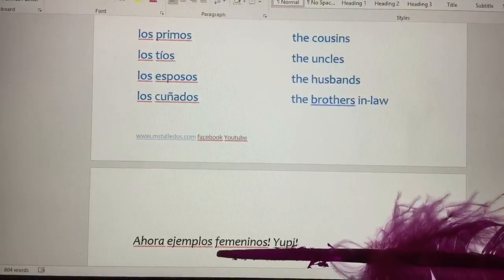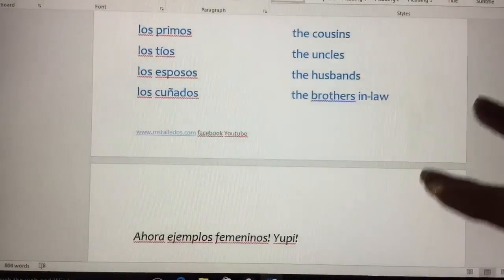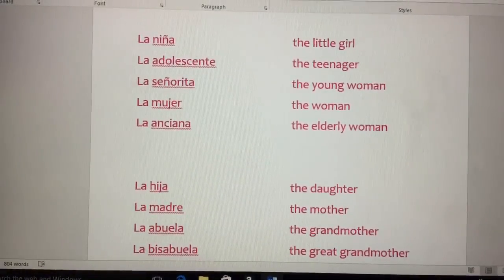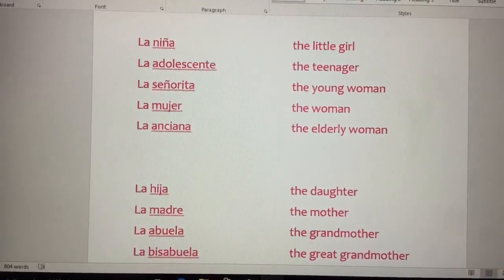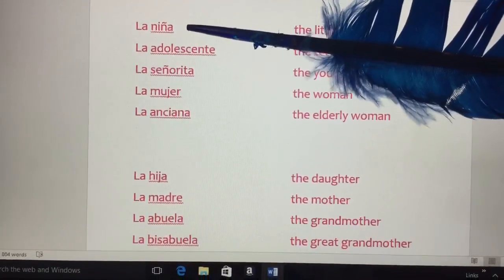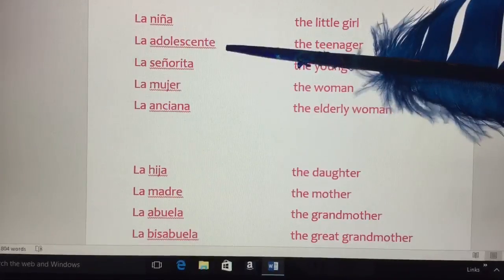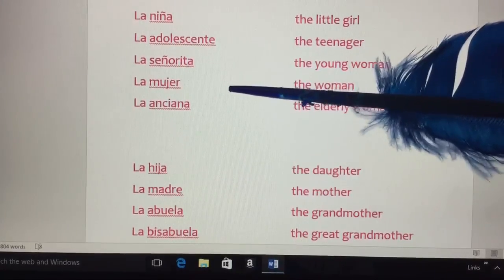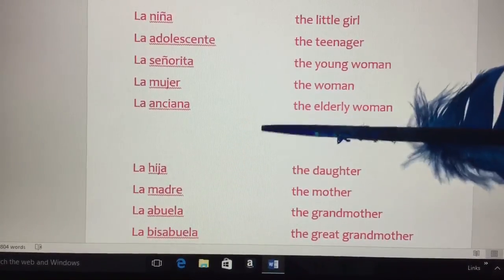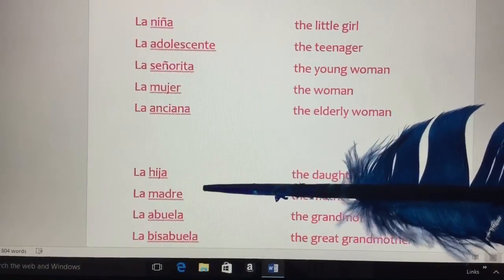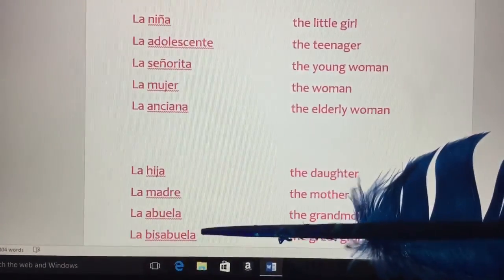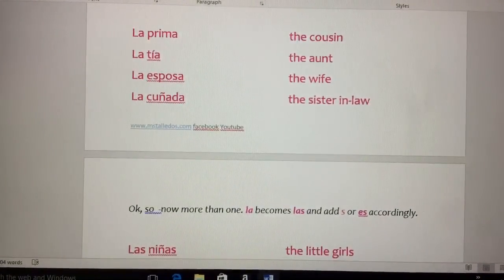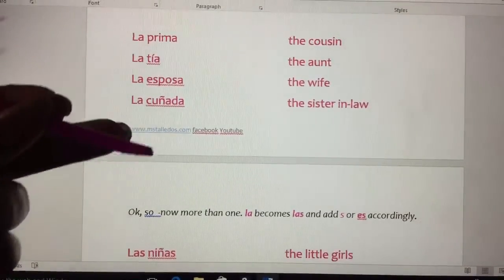Now, ejemplos femeninos. La niña — the little girl. La adolescente — the teenager. La señorita — the young woman. La mujer — the woman. La anciana — the elderly woman. La hija — the daughter. La madre — the mother. La abuela — the grandmother. La bisabuela — the great grandmother. La prima — the cousin. La tía — the aunt. La esposa — the wife. La cuñada — the sister-in-law.